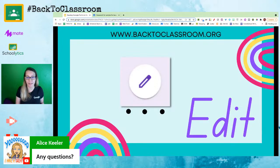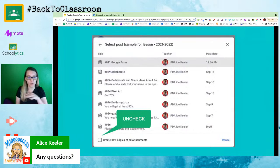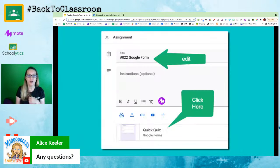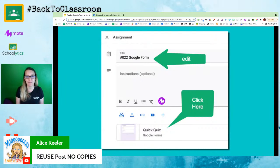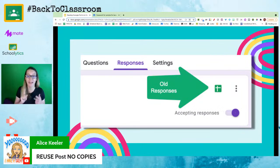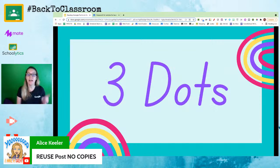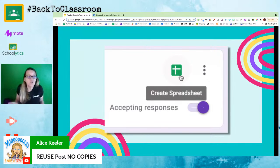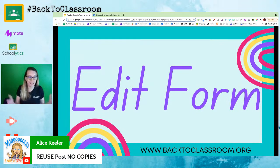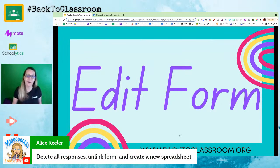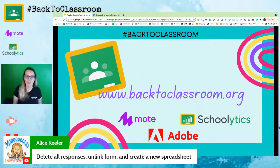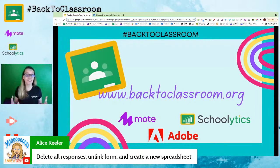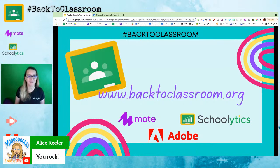Let's run through those steps quickly again: reuse a post without making a copy — no copies. Click on the link for the form in the assignment, it launches in a new tab. Click the pencil icon to get into the edit screen. Go to the responses tab, open the three-dots menu, delete all responses, unlink the form, and connect a new spreadsheet. Then update the form however you want and keep using the same one year after year. Thank you for joining — visit backtoclassroom.org and join our Facebook group.